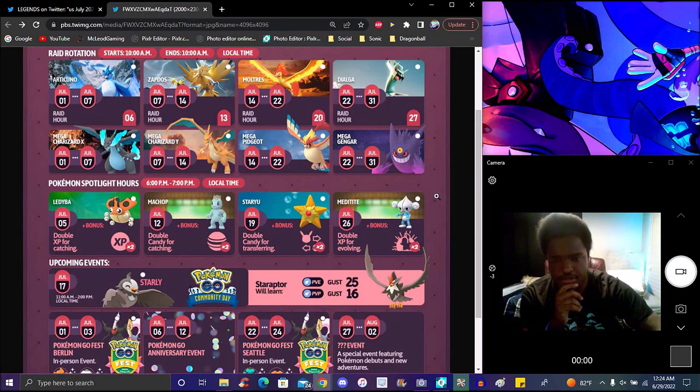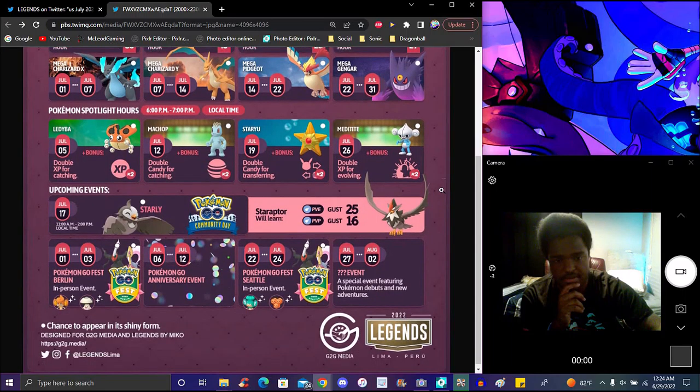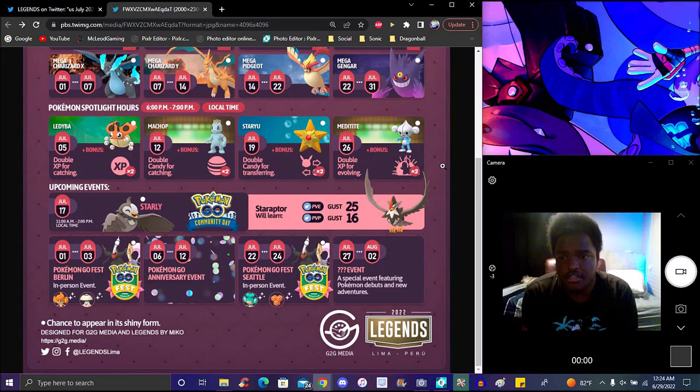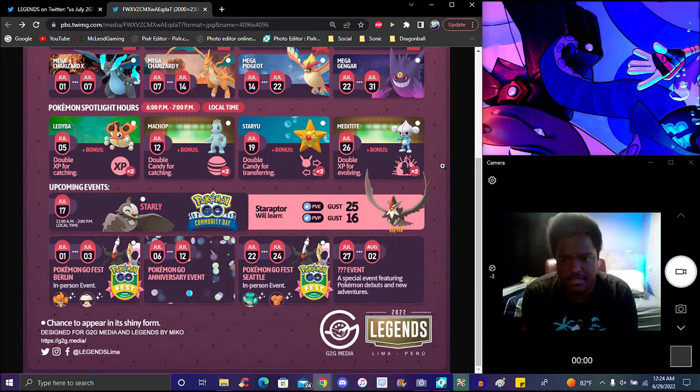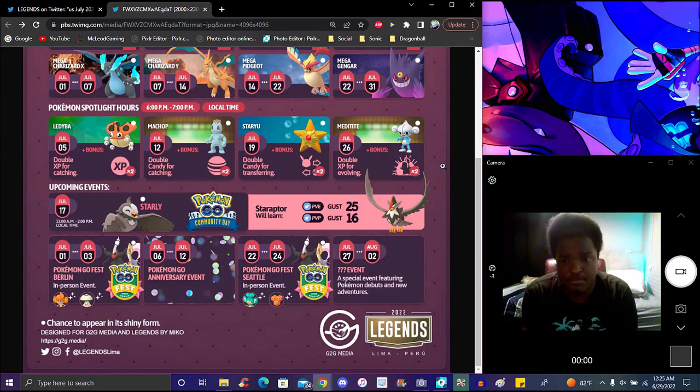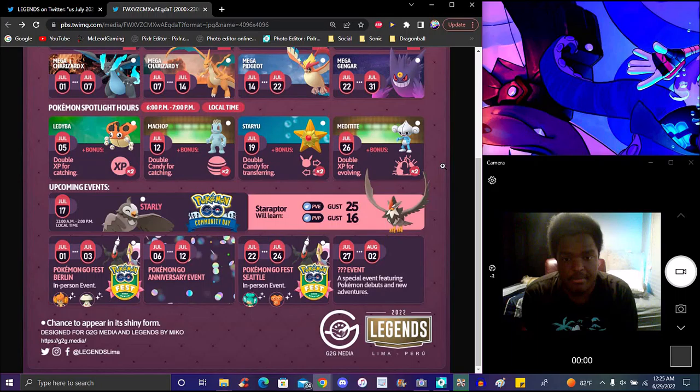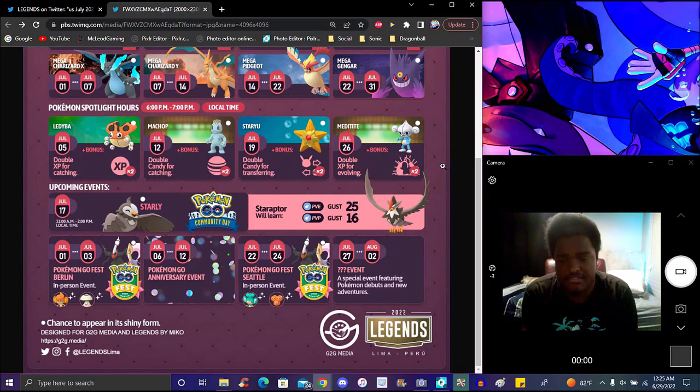We've got the spotlight hours. That'll be 6 p.m. to 7 p.m. local time, so whatever time it is for you. We have Litleo on the 5th with times two catch experience. Meditite will be on the 12th, having times two catch candy. Dang, that's a W right there, because Meditite has a good shiny. And Meditite is probably one of the best fighting type Pokemon in the game. Plus with times two catch candy, that right now is probably the only thing worth it.